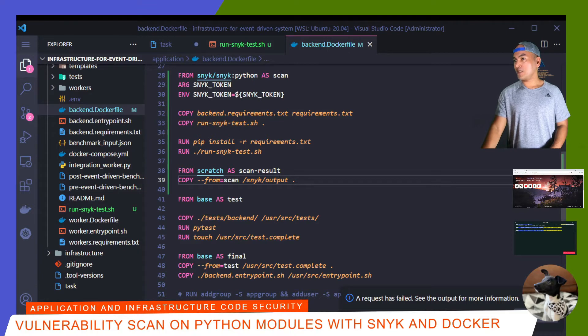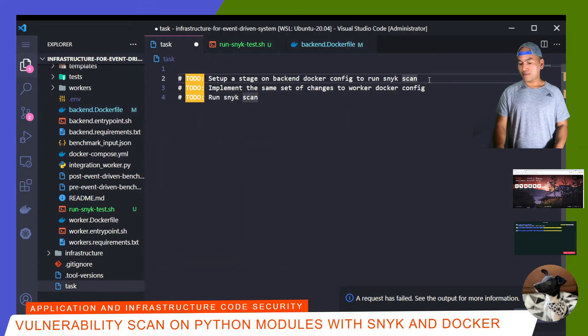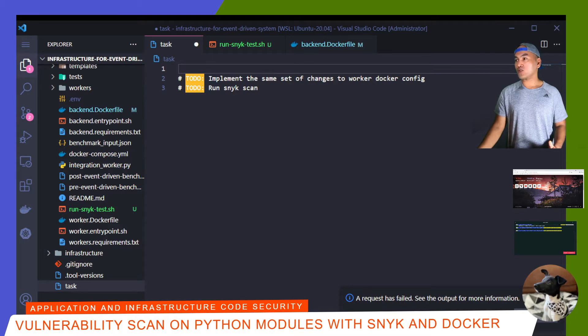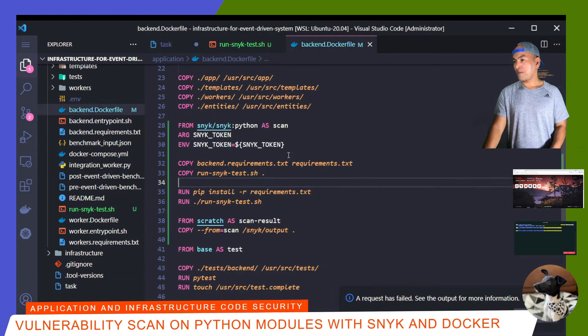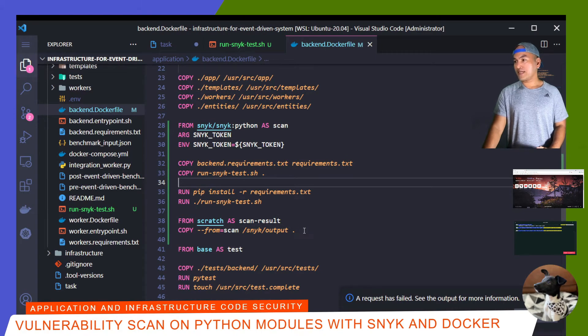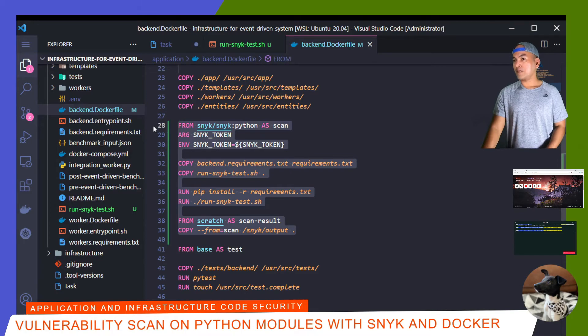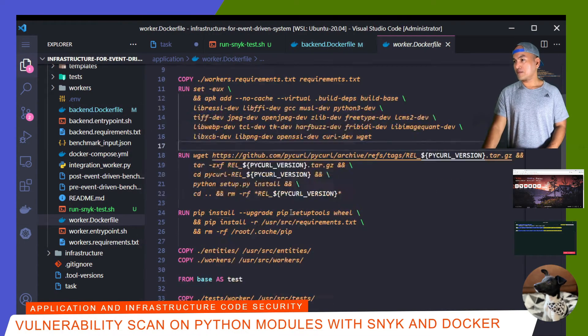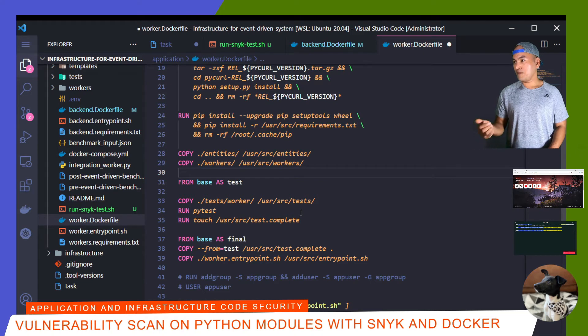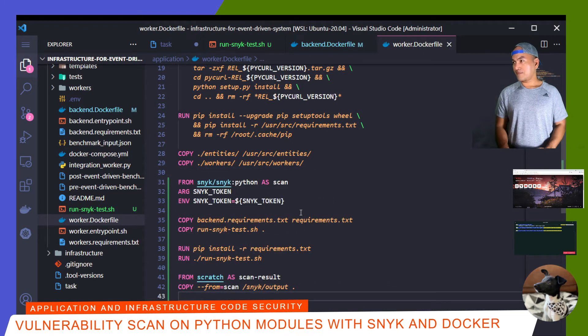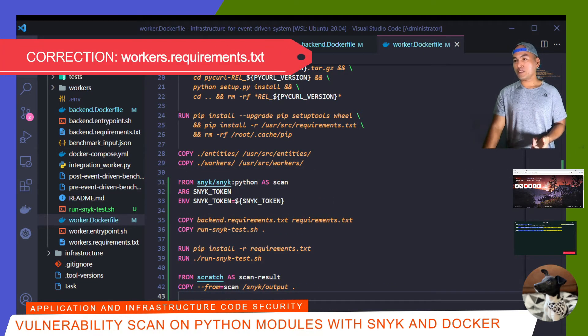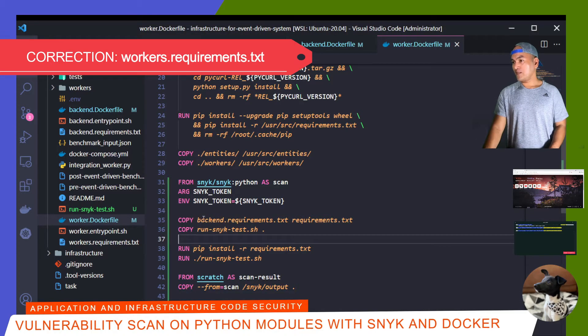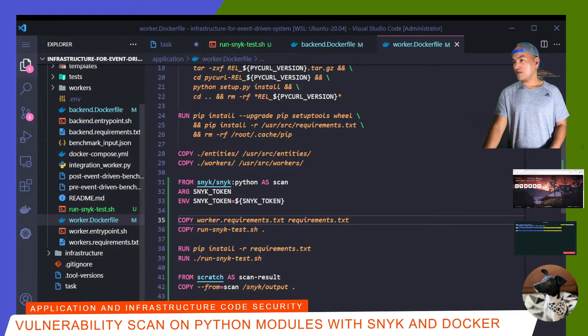So if I go back to my list, the next task is to implement the same set of changes to the worker Docker config file. So if I go back to my backend Docker file, all I need to do is copy the scan result and scan stages, which is right here, and then open the worker Docker config file. I'm going to insert the new stages before the test stage. And because I'm using a different requirements file, I need to update line 35.